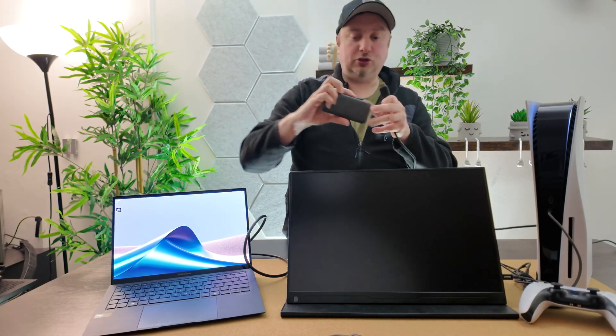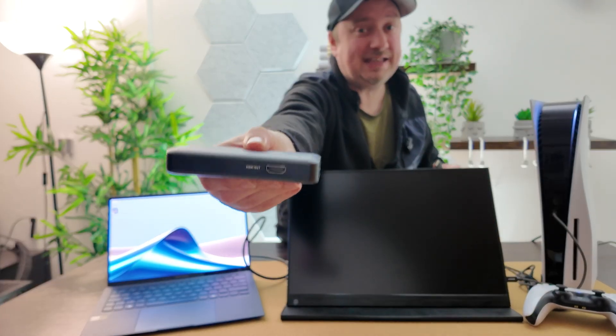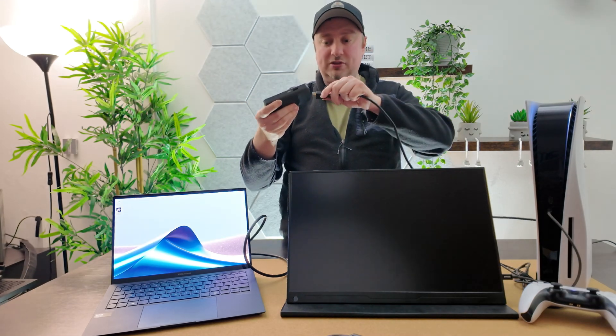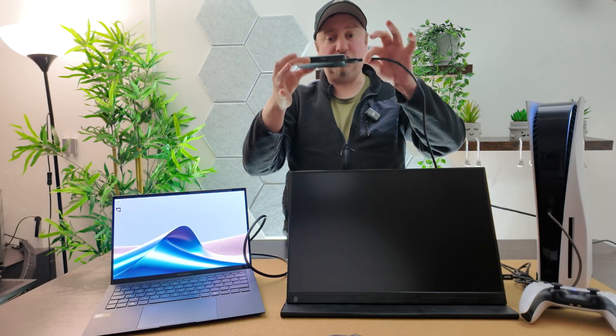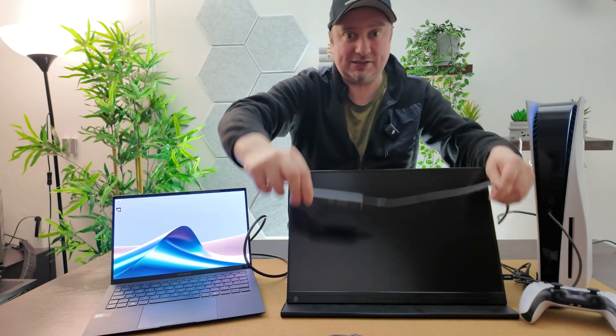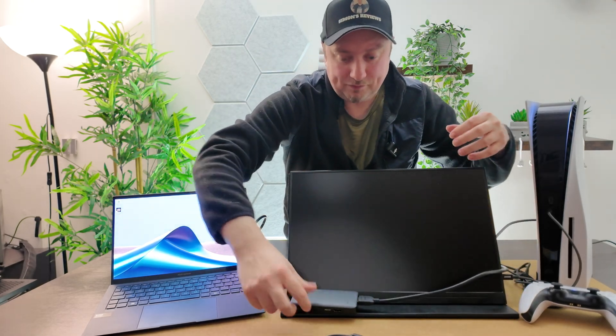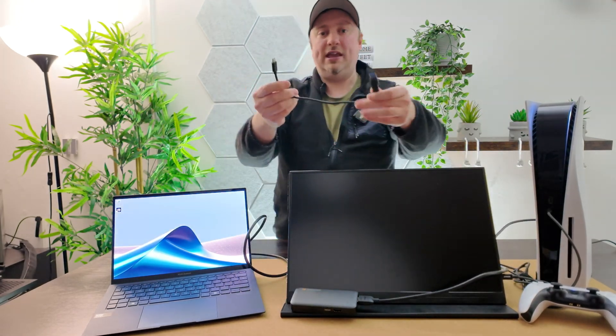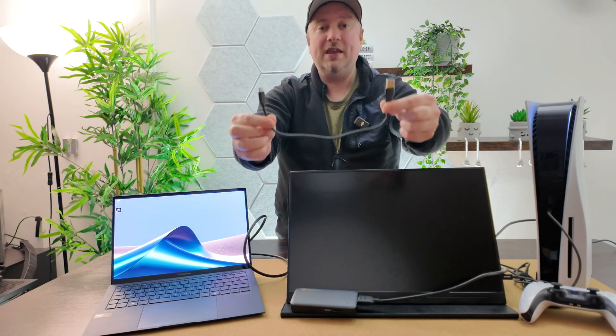What we're going to do is plug this into the HDMI input on the side here. Don't get confused—don't put this into the HDMI out port. That's for pass-through, as I mentioned. This goes into the input just like that.